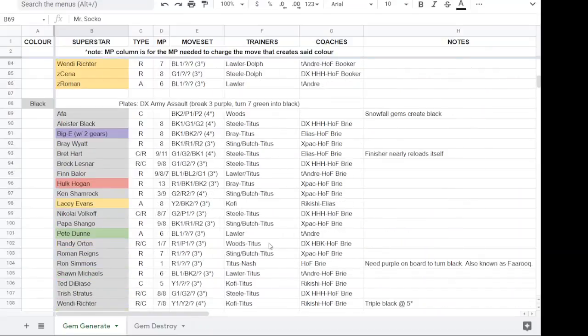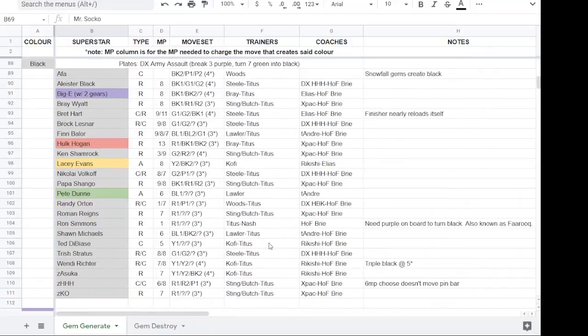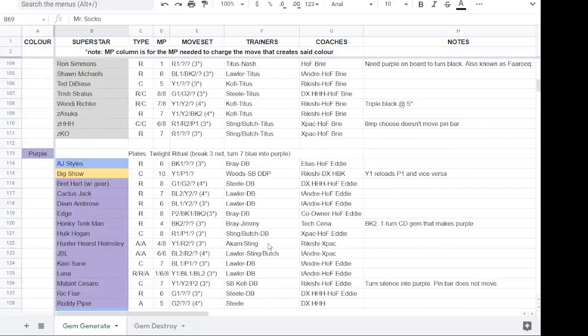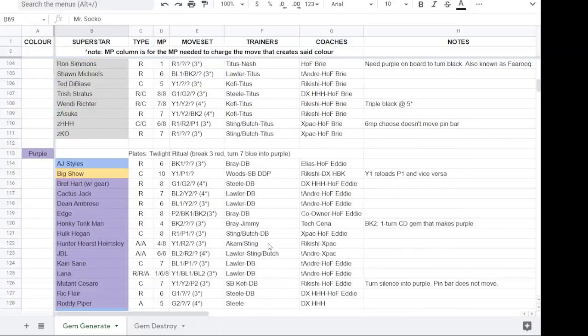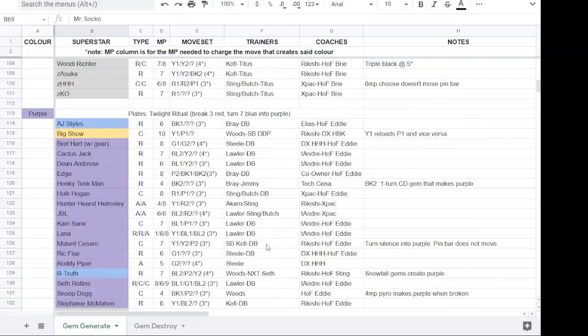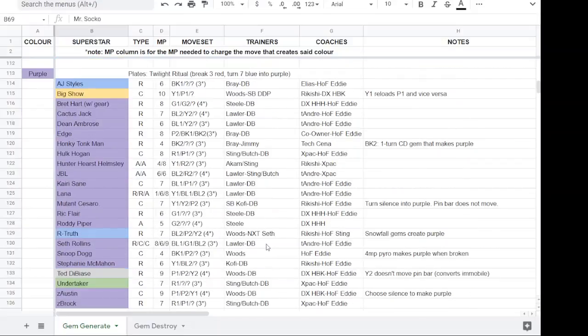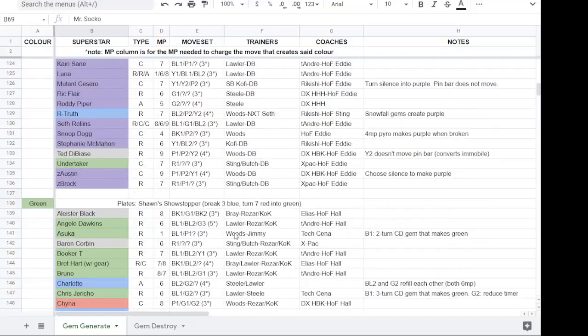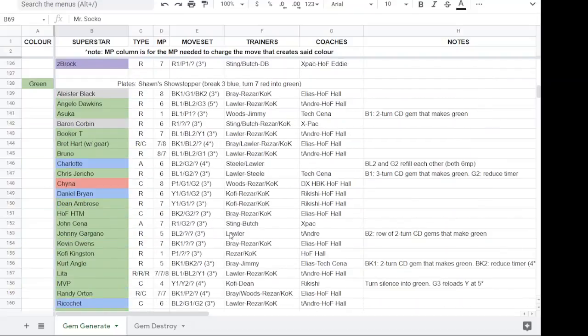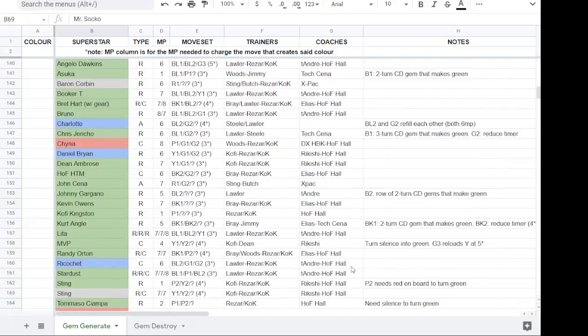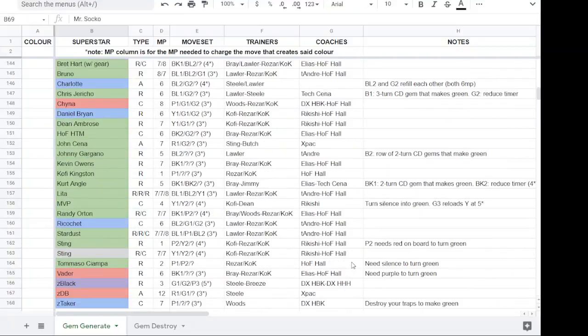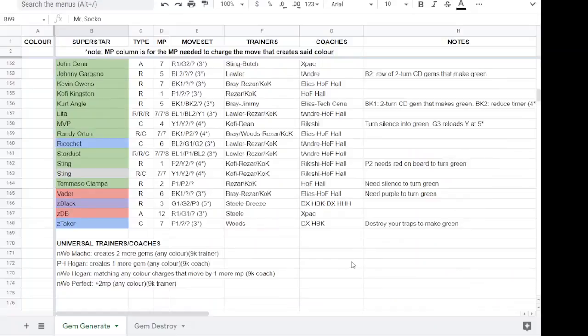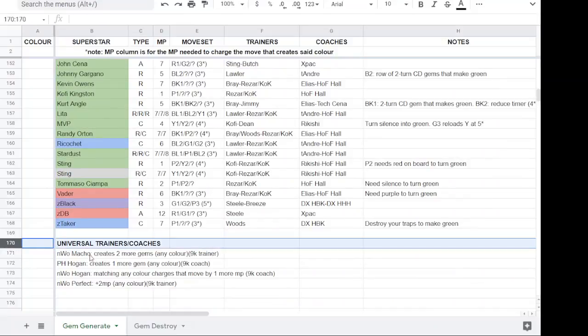Again, these builds are strictly for stipulation tours. They're not ideal feuding builds or what have you. And then at the bottom here, I've got the universal trainers and coaches listed.